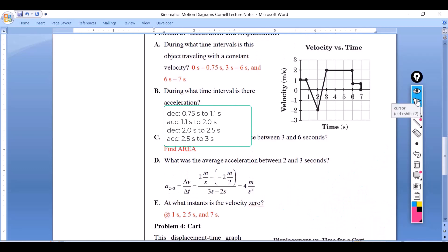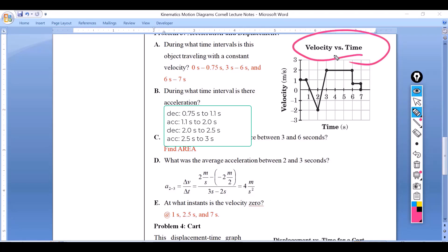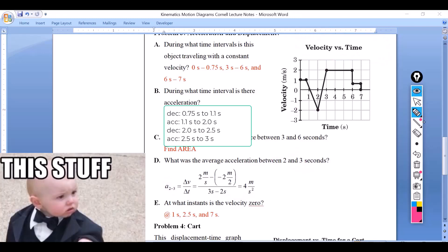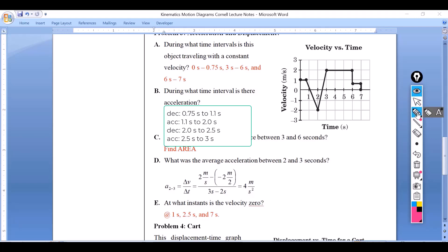You could also have just counted the squares: one, two, three, four, five, six — six meters. Don't forget how area plays a role. For a velocity versus time graph, the area is the displacement. Now, how do I find the acceleration? For a velocity versus time graph, if you want the displacement, find the area; if you want the acceleration, find the slope. Looking at acceleration between two and three seconds: we have two meters per second minus negative two meters per second, divided by three seconds minus two seconds — that gives positive four over one, so four meters per second squared. At what instances is the velocity zero? At one second, at 2.5 seconds, and at seven seconds.